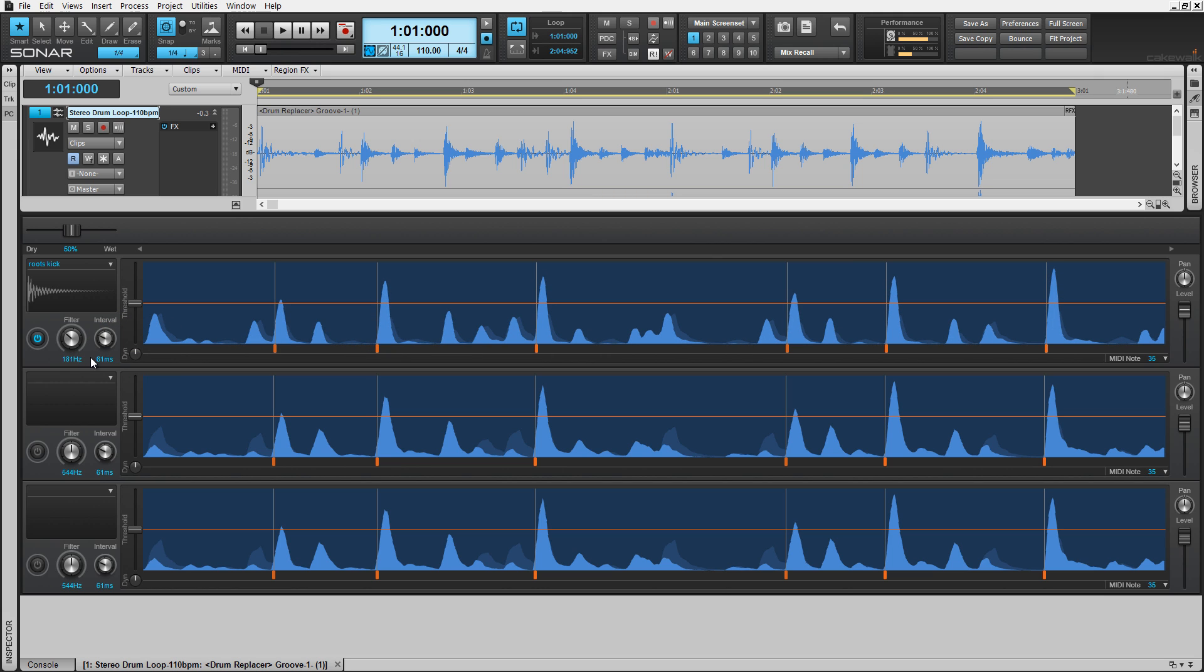In this lane, I'll sweep for the snare drum hits for example. Play the audio file while sweeping so you can visually see the hits you're looking for as well as hear them at the same time.